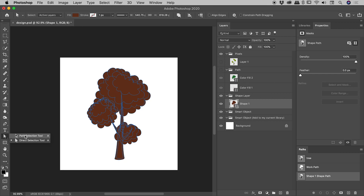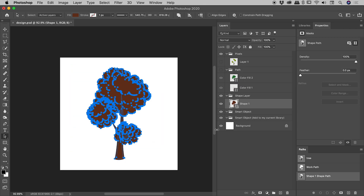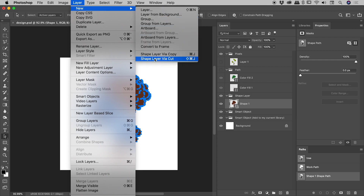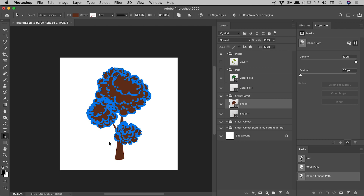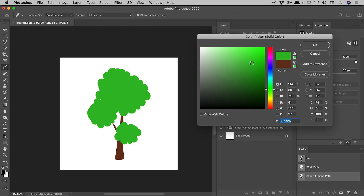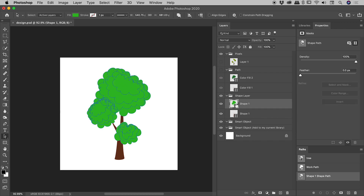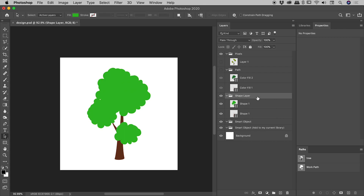I can change the color of this shape layer easily by double-clicking it — let's go brownish for the trunk. Now I'll show how to pull the leaves out. Since this is all vector information, I'll use the Path Selection tool. I'll select everything, then hold Shift and drag over the trunk to deselect it, leaving just the leaves selected. With those paths selected, go to Layer > New Shape Layer Via Cut. The leaves jump up to a new layer. Double-clicking that layer lets me change the color to green. All vector paths are still retained and fully editable.